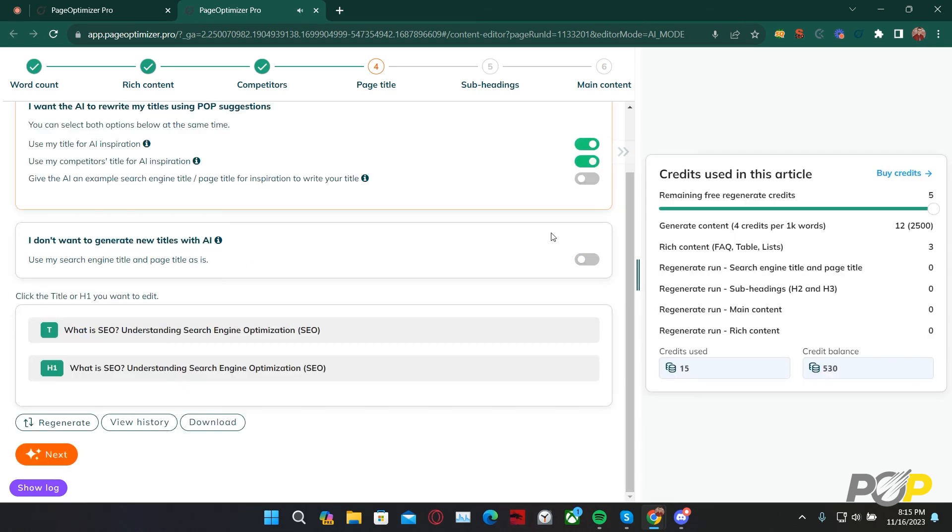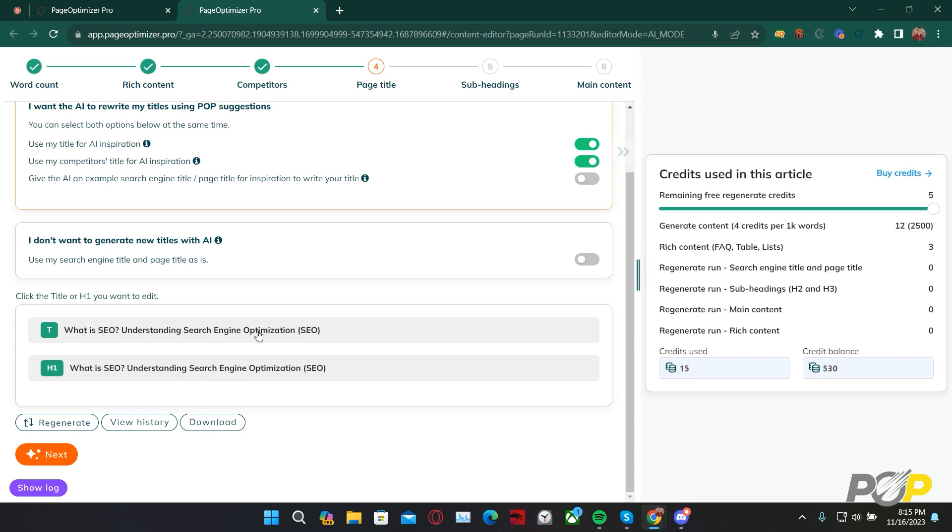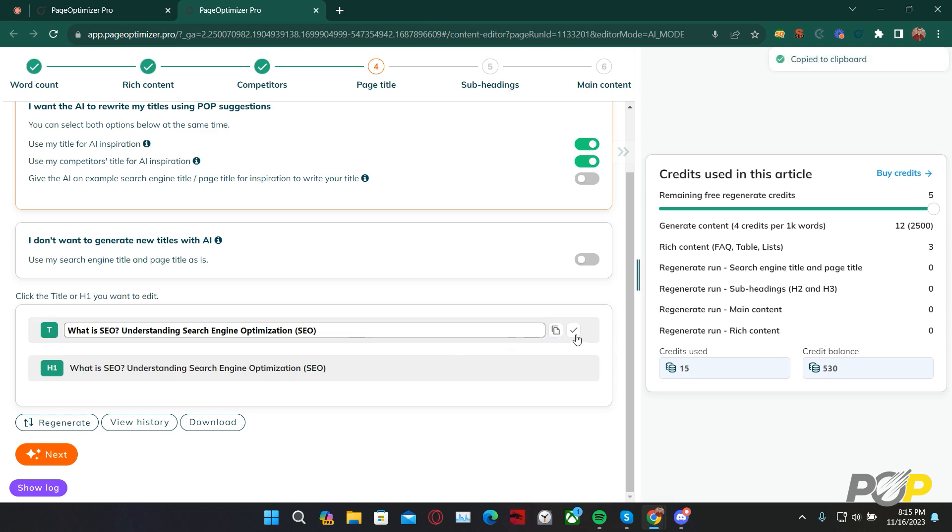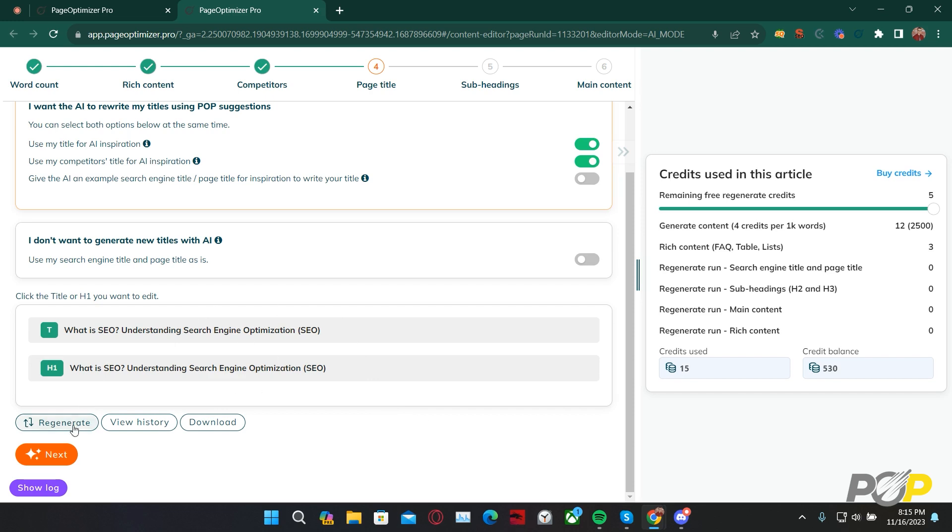Welcome back. As you can see, our title and our page title have been generated. To the right, an infographic has appeared, detailing how many credits will be used for this particular AI article. It lets us know how much was used on our word count generation, as well as how much was used for our rich content. If we regenerate, beyond the five initial free regeneration credits, then those will also be specified in the respective fields. If you're dissatisfied with your title or your H1, you can click on them to manually edit them. You can click on here to copy that particular title, and then you can click on here to save your edits. You can regenerate each one of these by clicking Regenerate. You can view the history of the generations by clicking View History, and you can download your title and your H1 as they are generated by clicking Download.